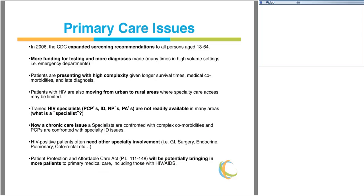Some of the issues we're facing in the United States include primary care issues. These began largely because in 2006, the CDC expanded screening recommendations for HIV infection to all persons aged 13 to 64. More funding for testing and more diagnoses were made as a result of these expanded screening recommendations, including targeted screening programs in high-volume medical settings such as emergency departments and labor and delivery floors. Patients are now presenting to primary and specialty care with significantly high levels of complexity in their disease process.